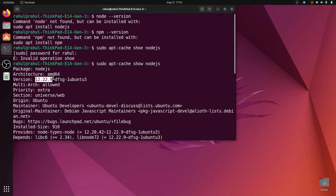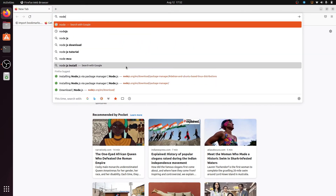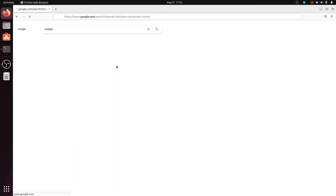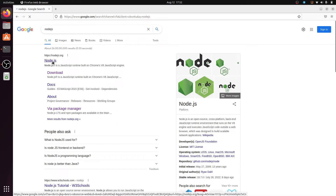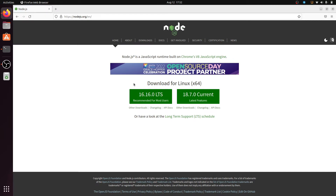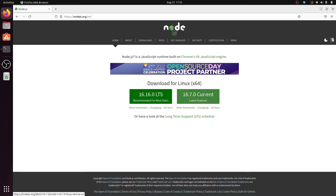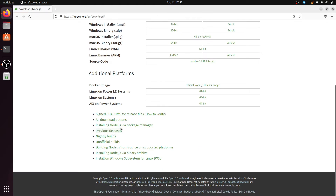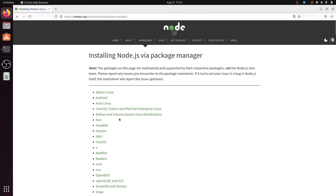To install the latest Node.js, search on Google for 'nodejs' and click the first link, nodejs.org. You can see there are two versions available: version 16 and version 18. Version 16 is LTS, meaning latest stable version, and version 18 is the current version. We have to install version 16, the stable LTS version.